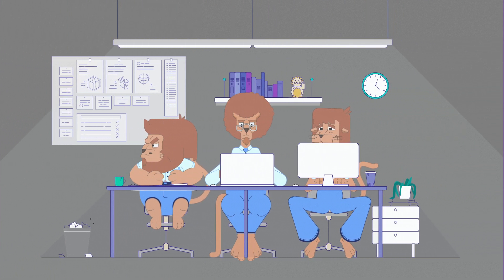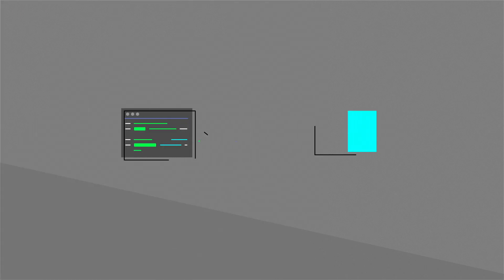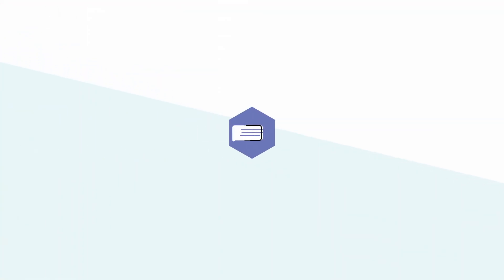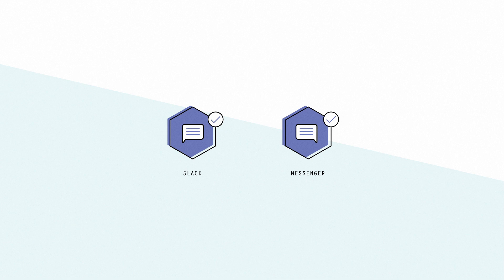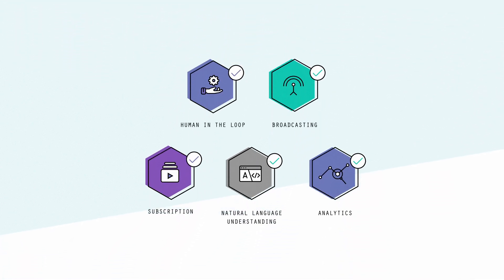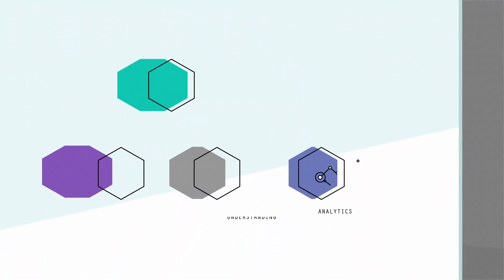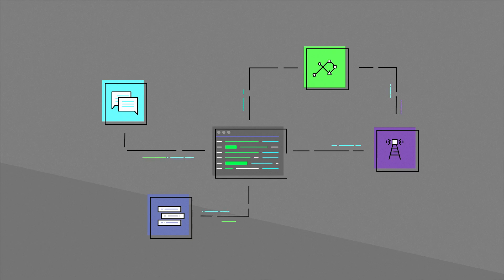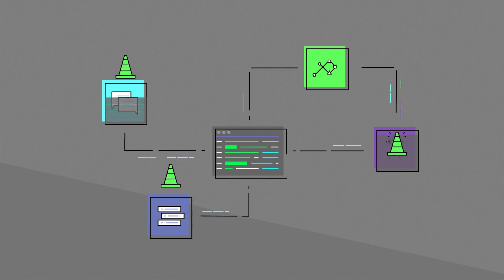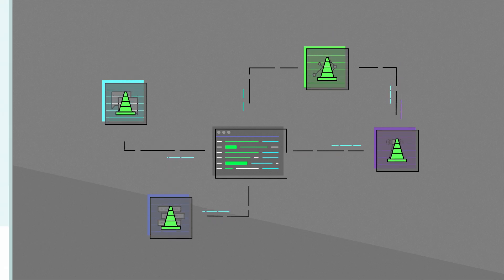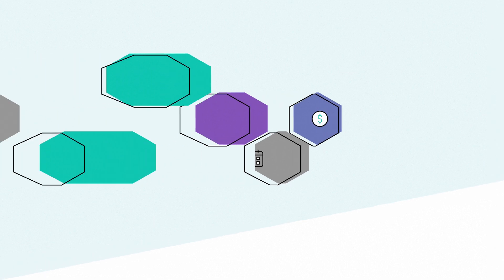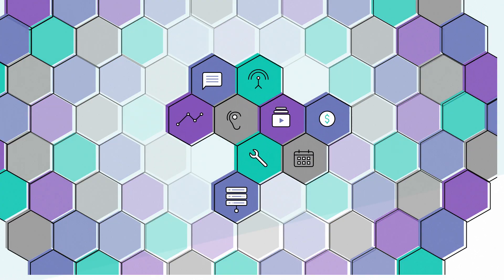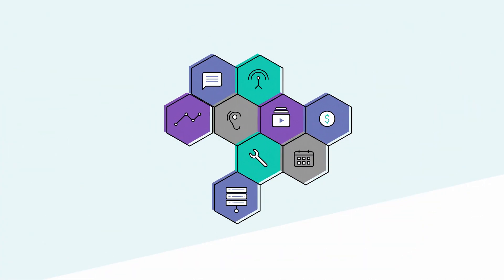So why waste time building toybots with limited functionality from scratch when you can easily create ultra-flexible bots from high-quality components? Why risk your reputation on a proprietary platform that locks you in forever and doesn't even offer version control on its visual tools, when you can use the most collaborative, future-proof and open platform?